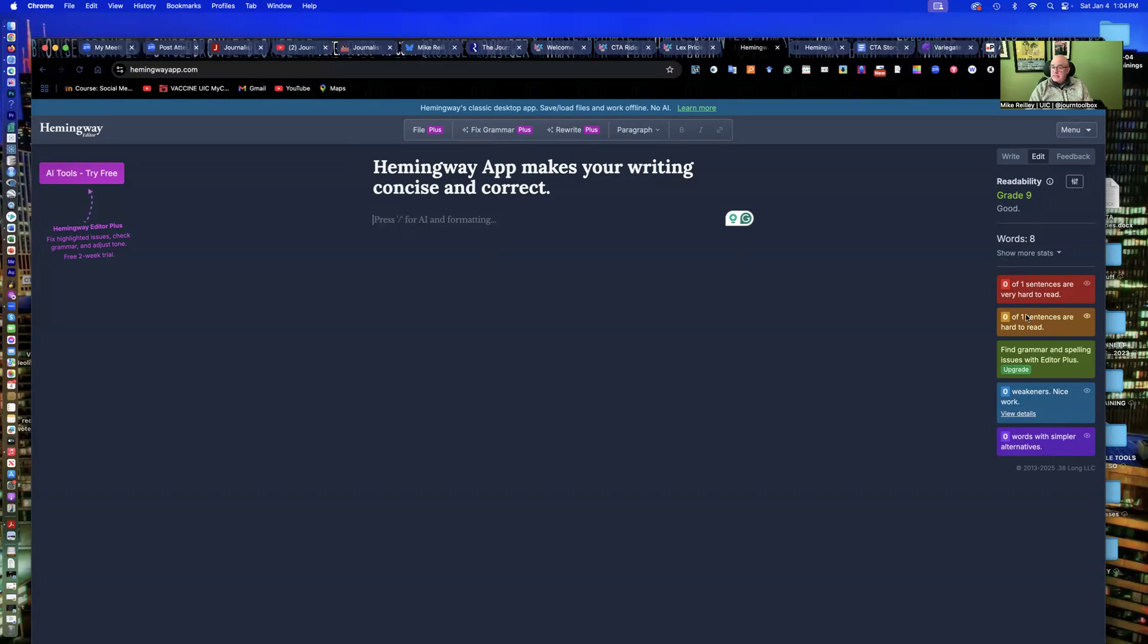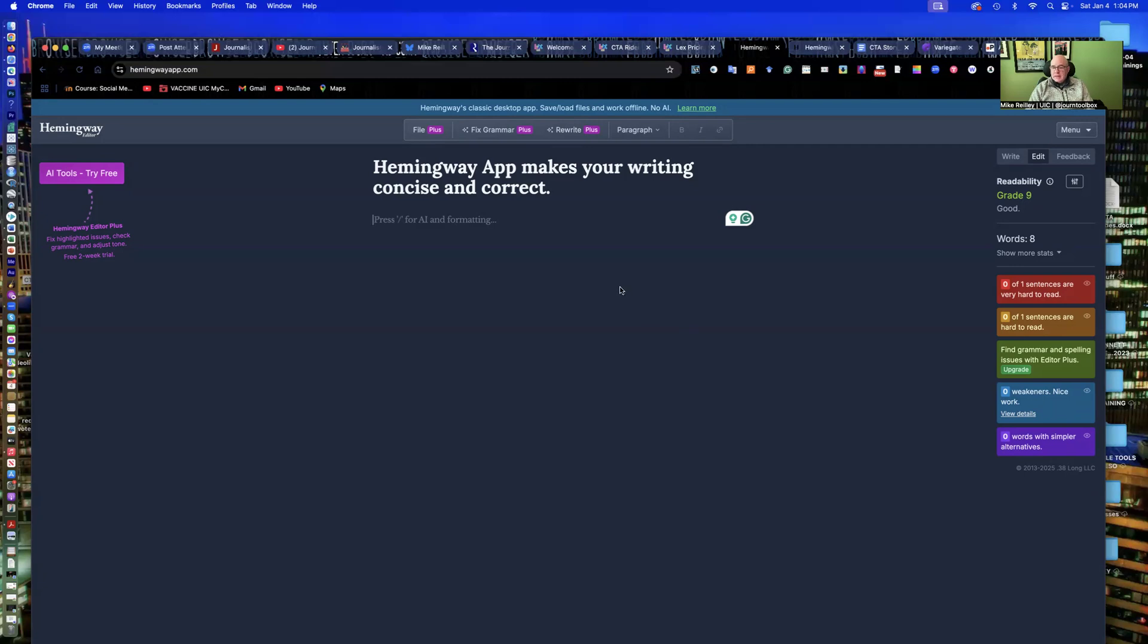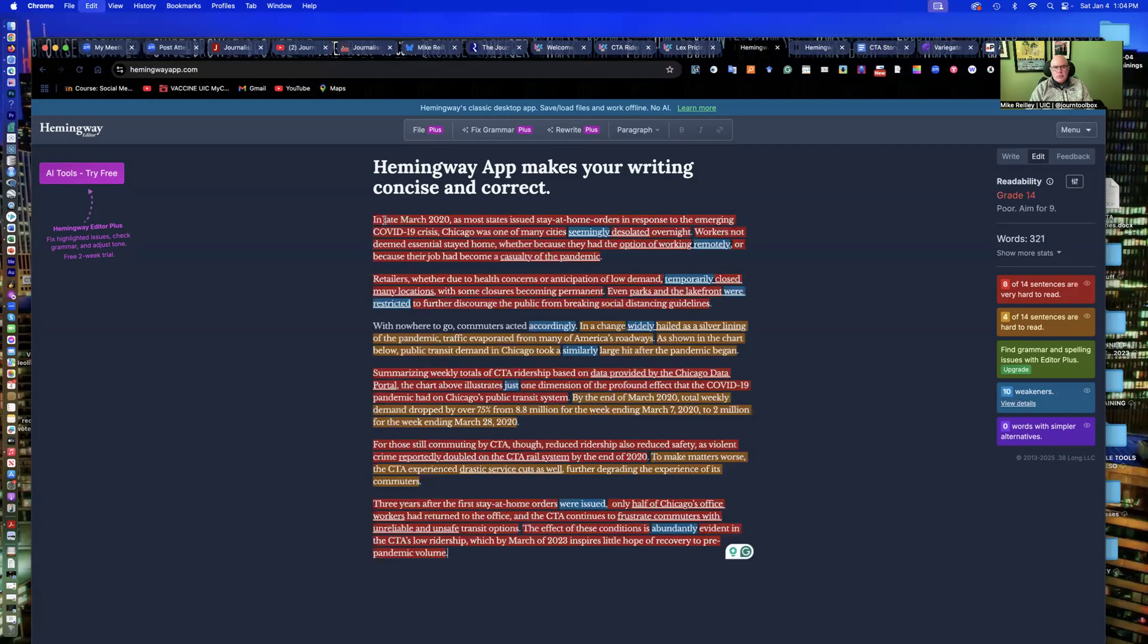It'll give you an overall grade of where it should be, readability. And then it'll flag the sentences using these different colors saying, oh, hey, this is very hard to read. You might want to rewrite it. This is kind of hard to read. Grammar and spelling issues. Weakeners usually, it used to be slugged adjectives and adverbs in here. But it'll flag those. Words with simpler alternatives, maybe a little thesaurus work in there.